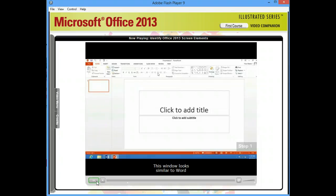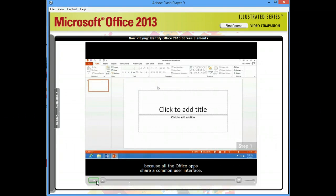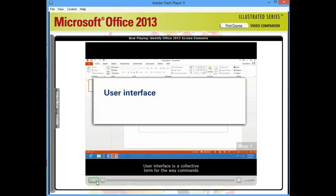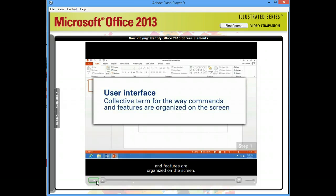This window looks similar to Word because all the Office apps share a common user interface. User interface is a collective term for the way commands and features are organized on the screen.